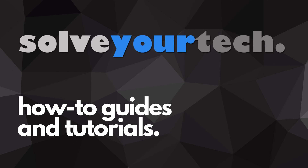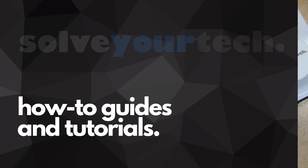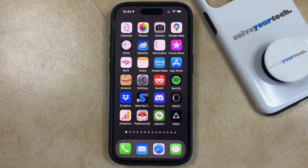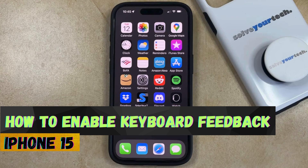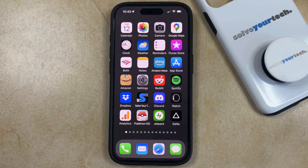SolveYourTech.com, your source for how-to guides and tutorials. Welcome to our video about how to enable keyboard feedback on iPhone 15. If this guide helps you out, then please consider subscribing and liking this video.